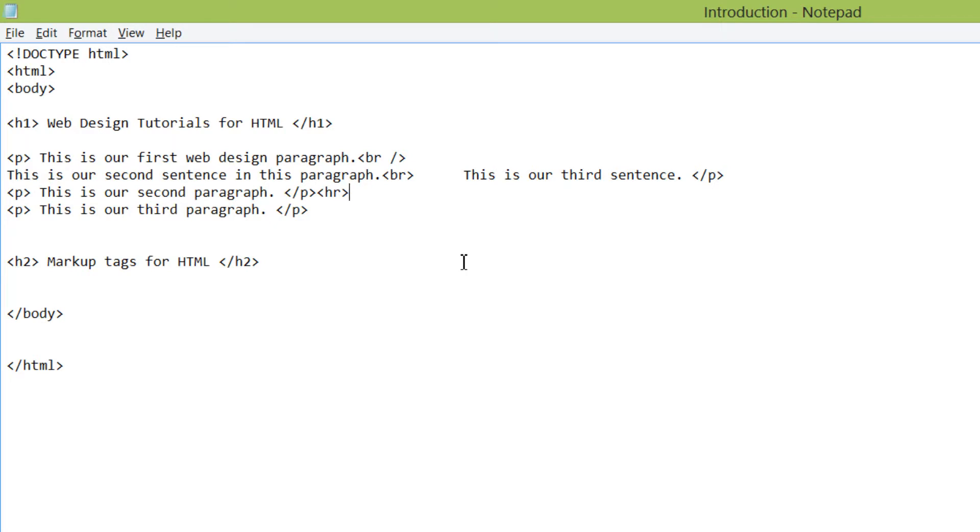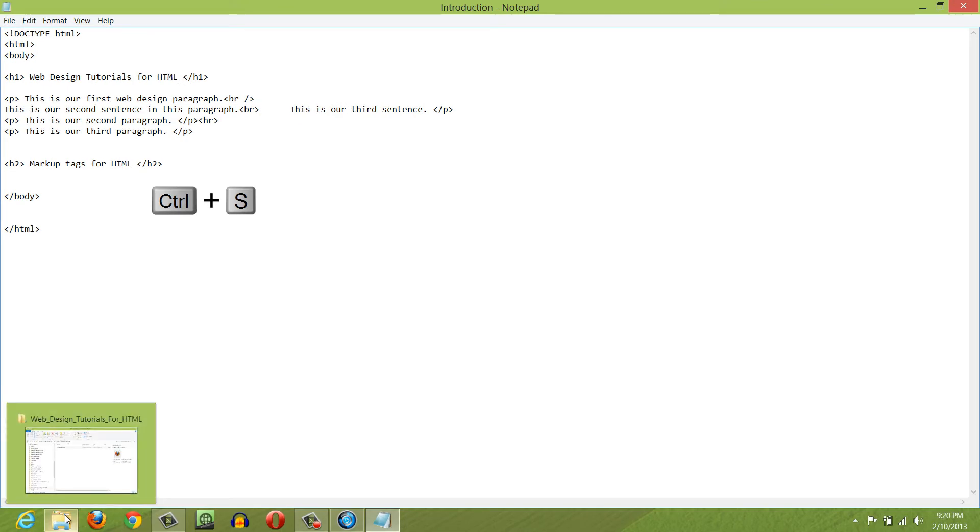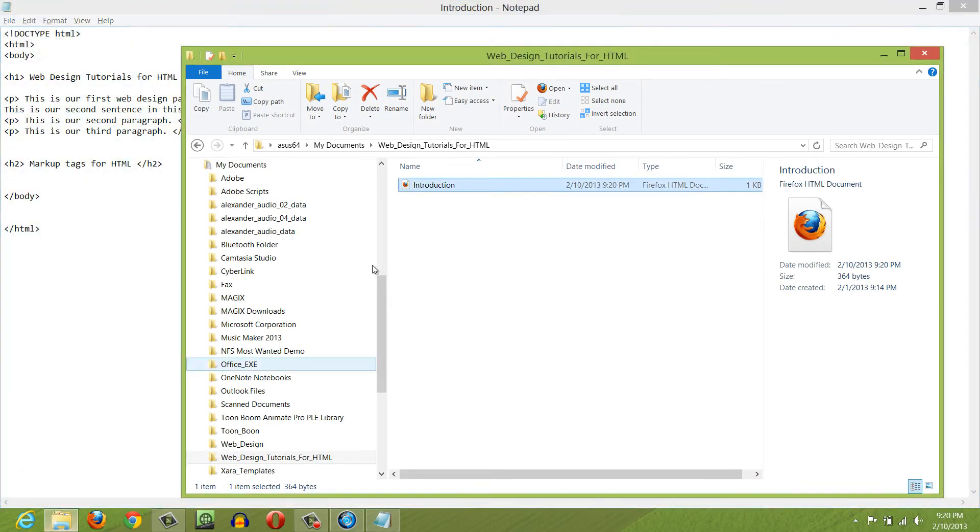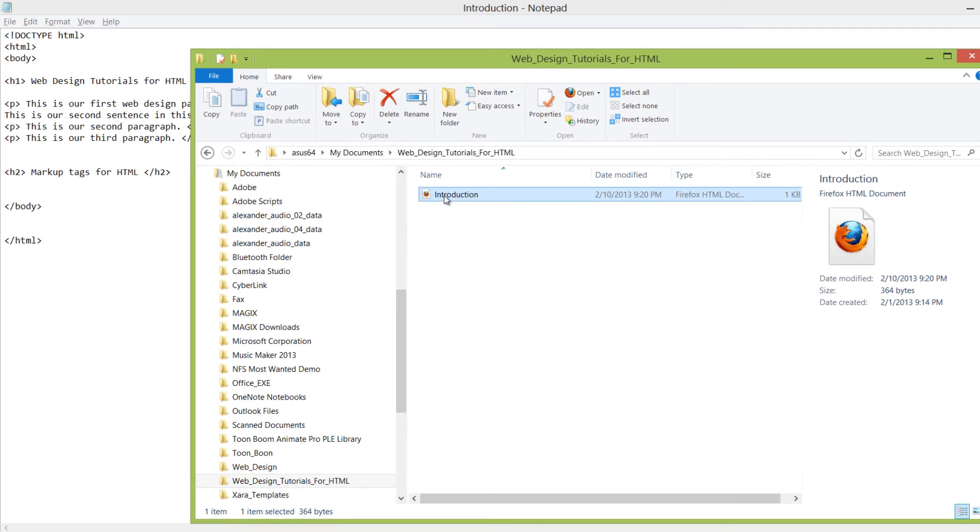Do take note of that. Once you write the horizontal tag, let's go ahead and hit control S and save it. And then let's go ahead and preview that in our web browser by finding the file on our computer. I'm going to double left click that.